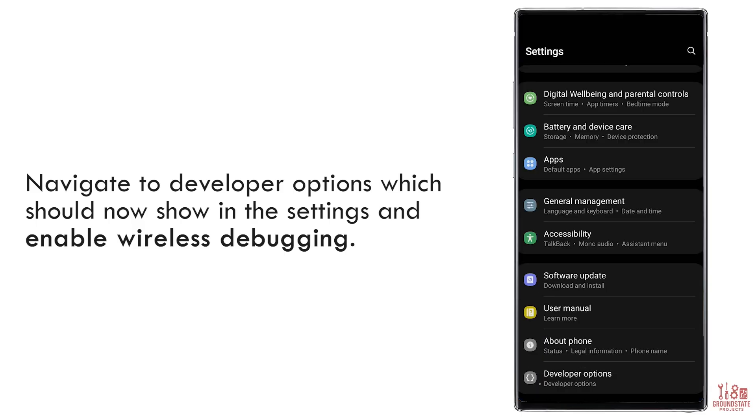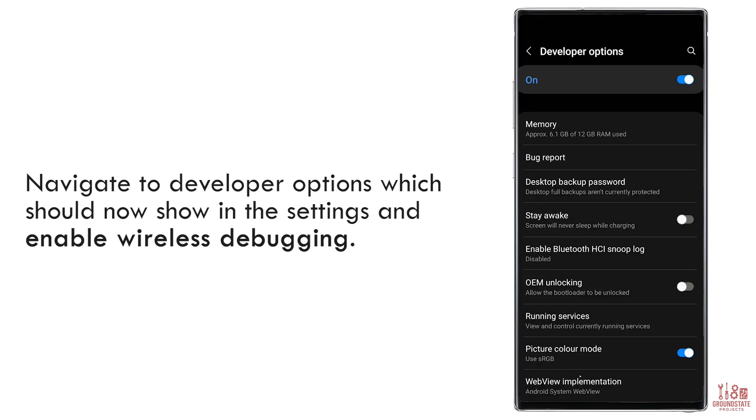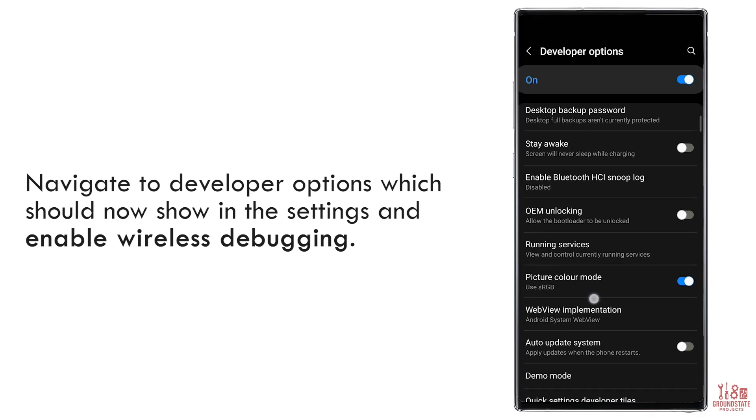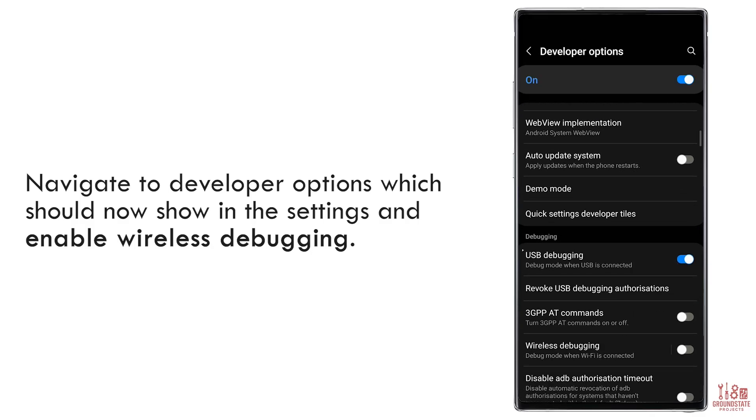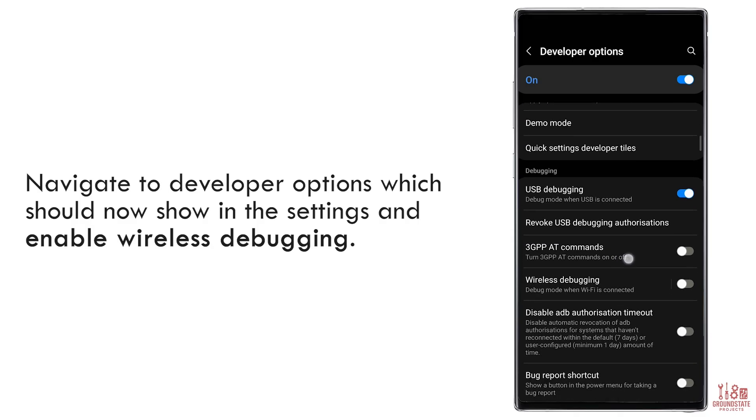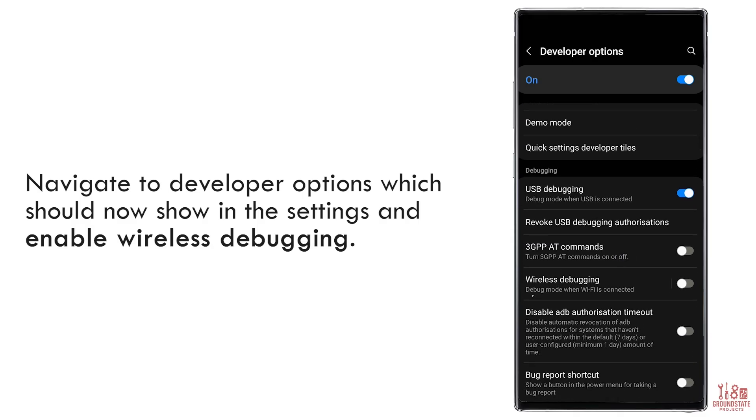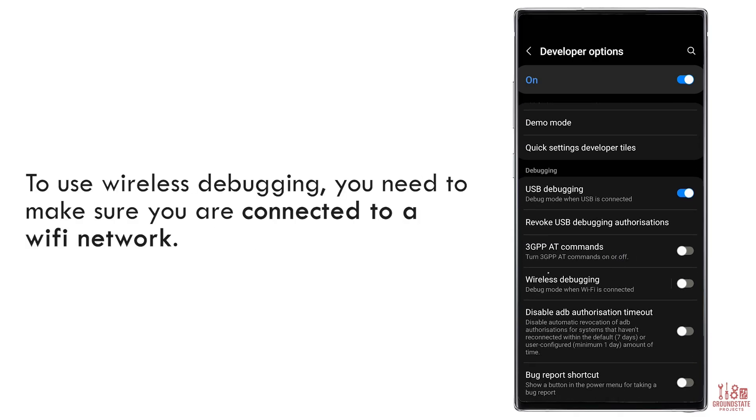You'll now see developer options appear. Tap it and scroll down. Under Debugging, find Wireless Debugging and toggle it on. Note, if you're not already connected to Wi-Fi, you'll need to connect. This feature won't work otherwise.